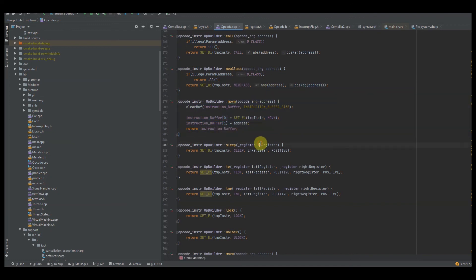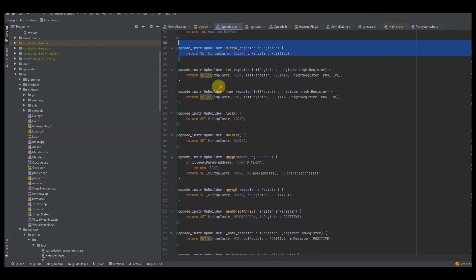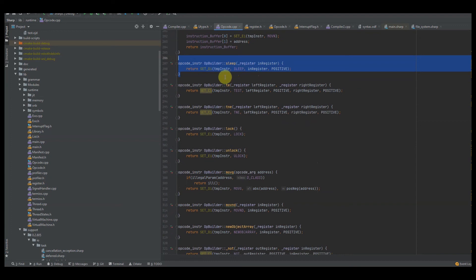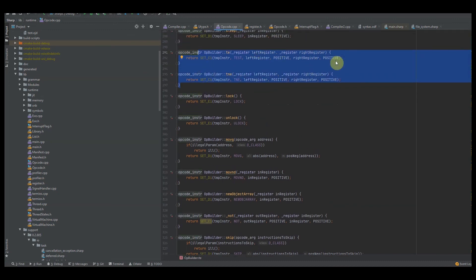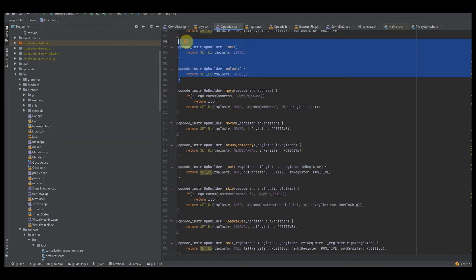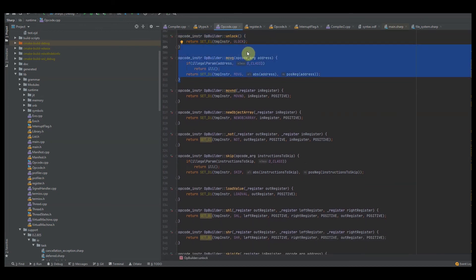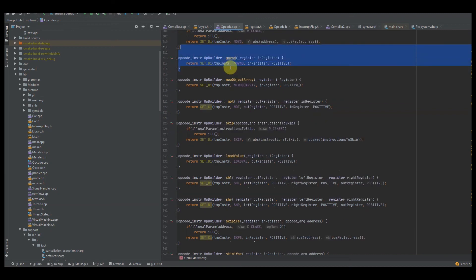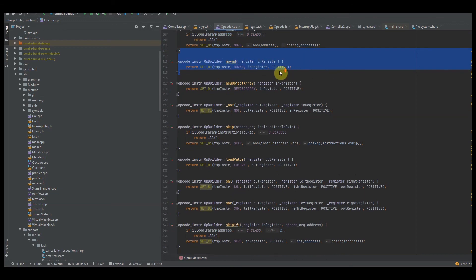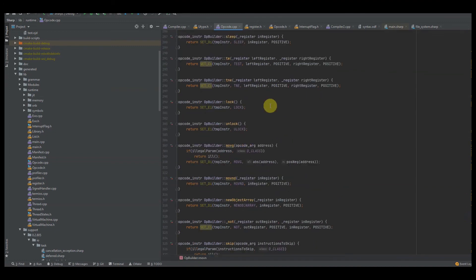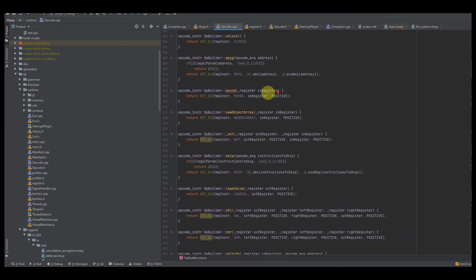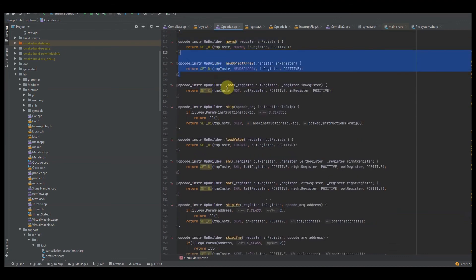We also have SLEEP — a legacy instruction that I don't think I use anymore. It allows sleeping a thread for X amount of milliseconds. We have TEST_EQ and TEST_NEQ for comparing whether two registers are equal or not equal. We have LOCK and UNLOCK for mutex locks on objects. We have MOVE_G, which gets the global singleton address of an actual class. We have MOVE_NODE_DYNAMIC, which dynamically accesses a node based on a value passed in a register — used when we don't know the actual address value of a field at compile time.